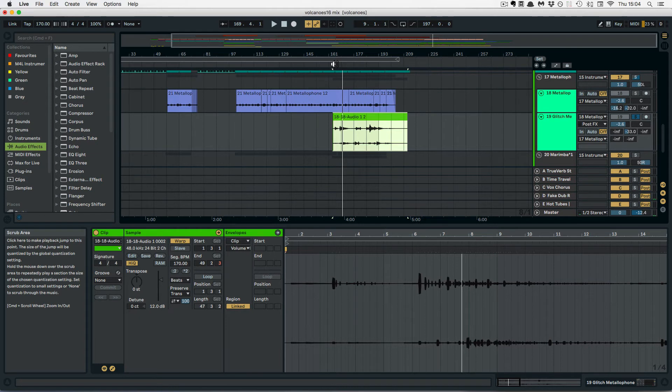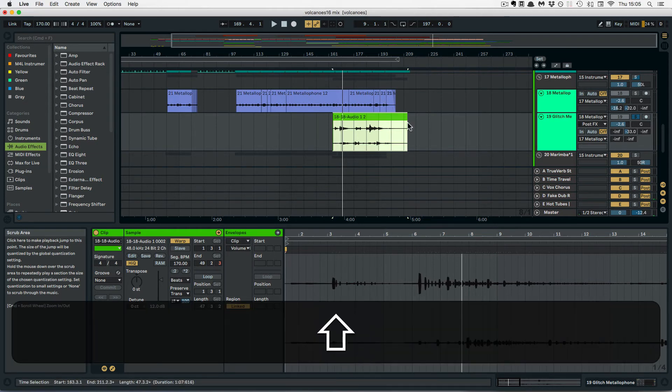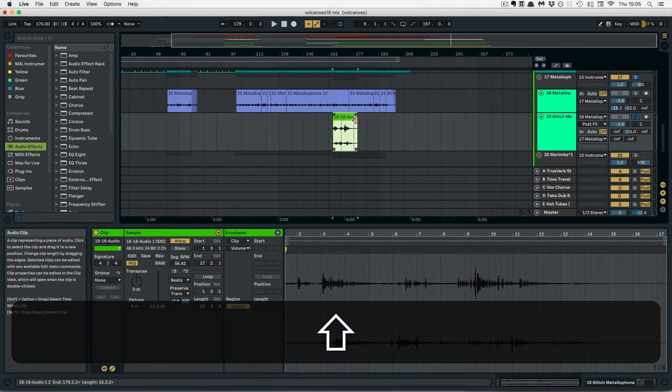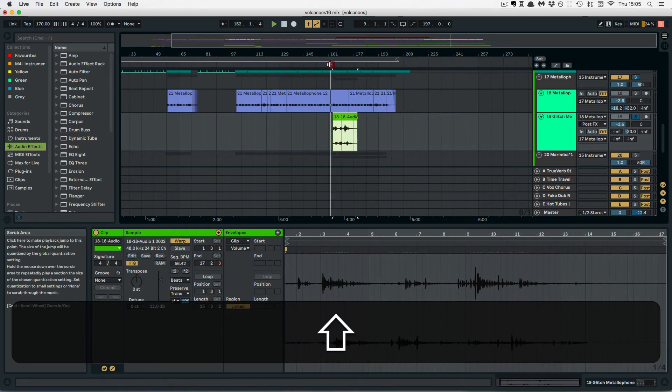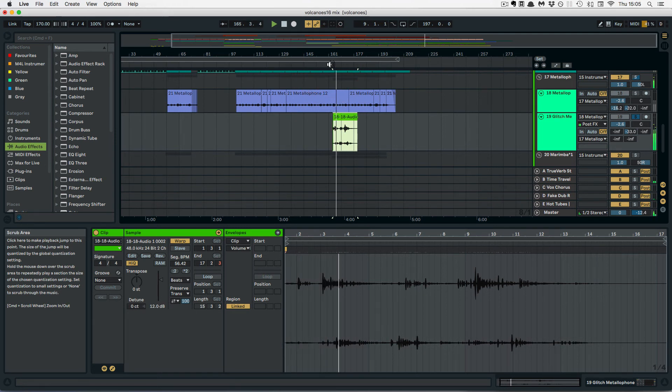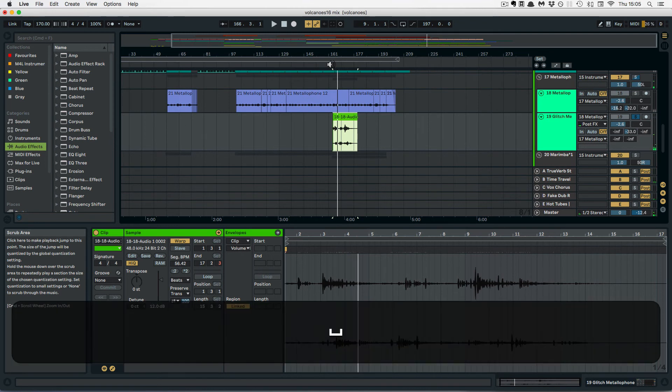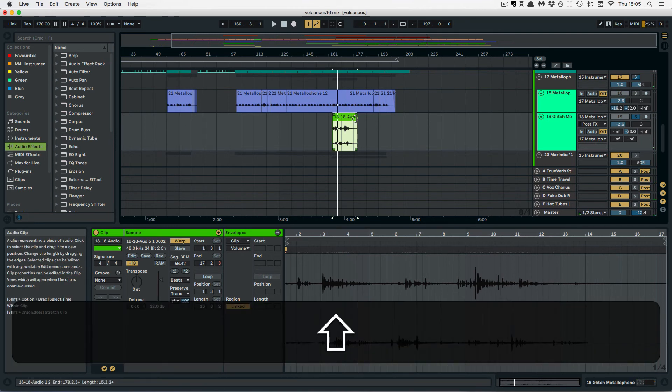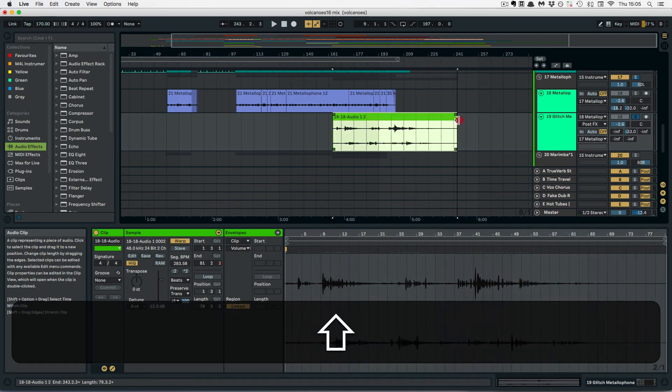And now I'm going to shrink it and play it. And stretch it.